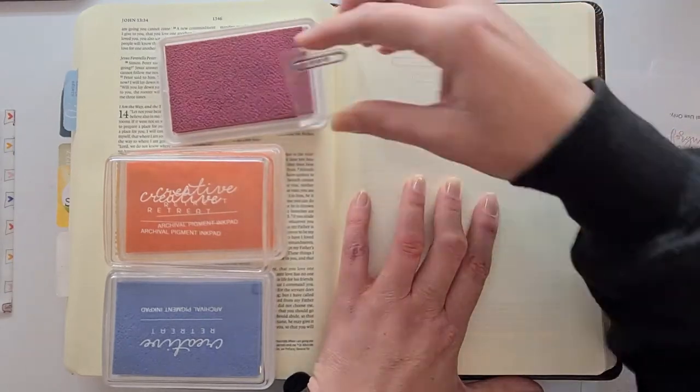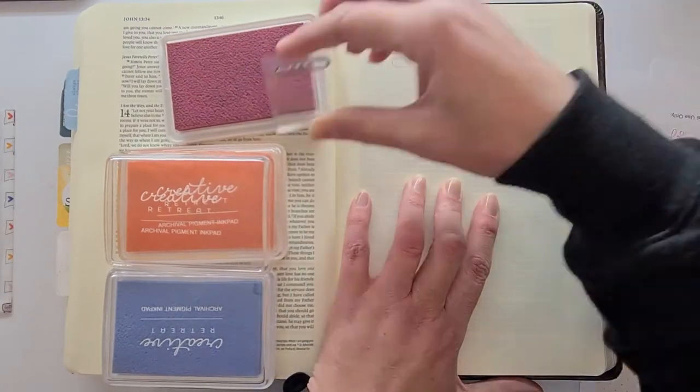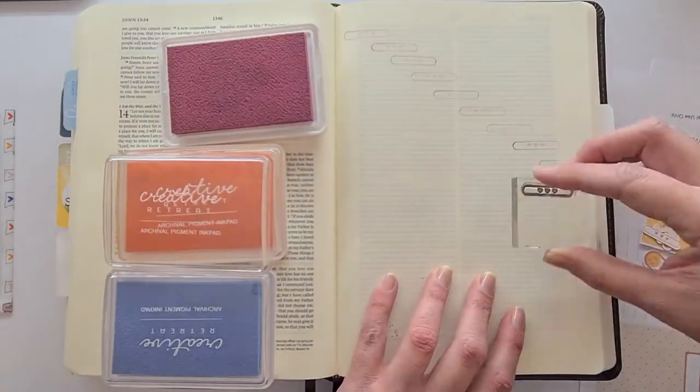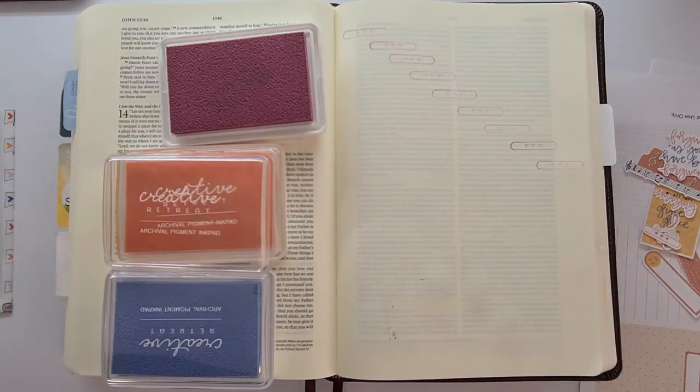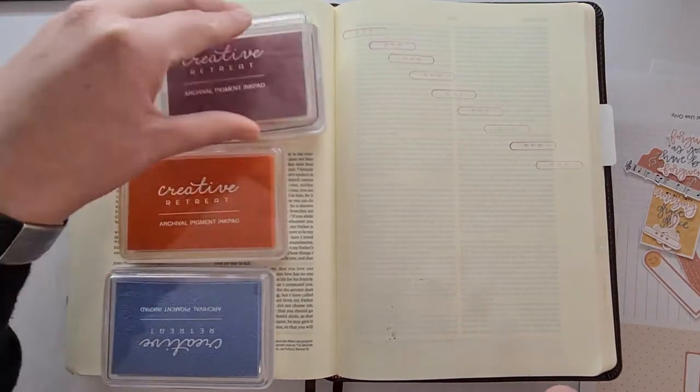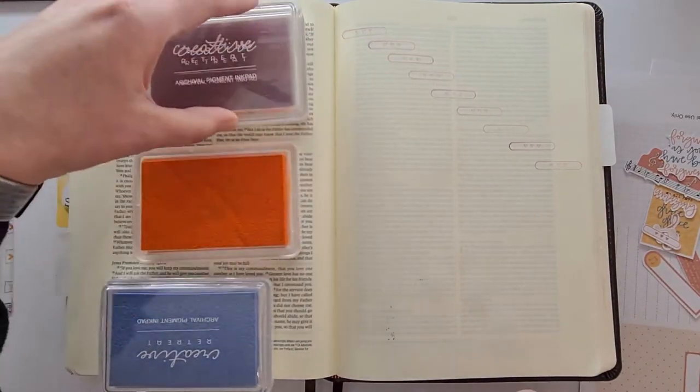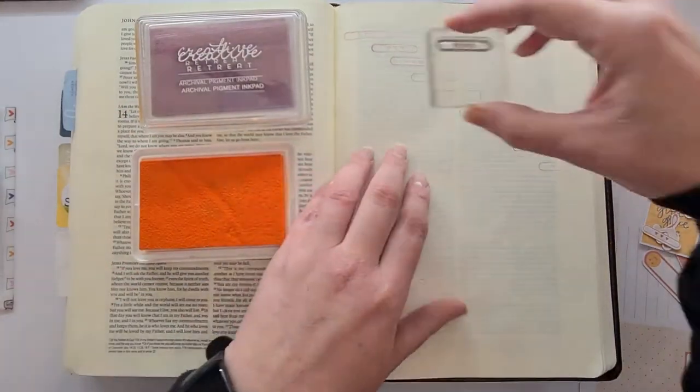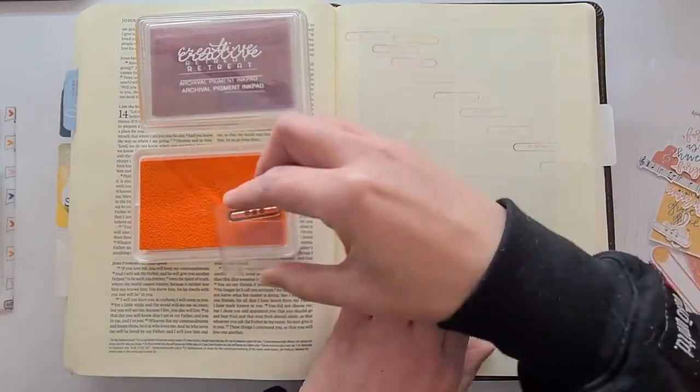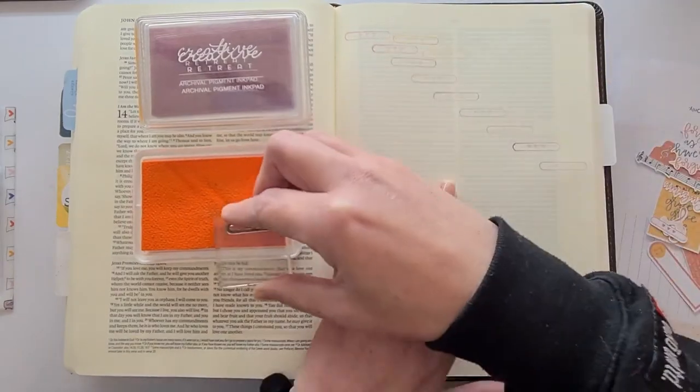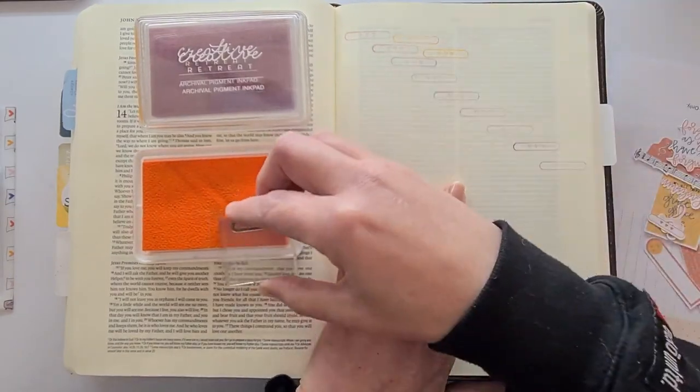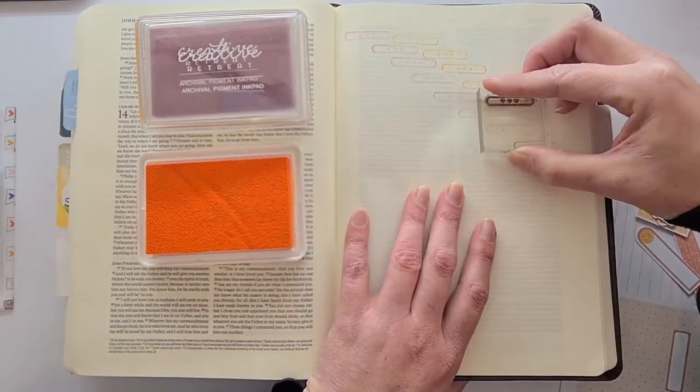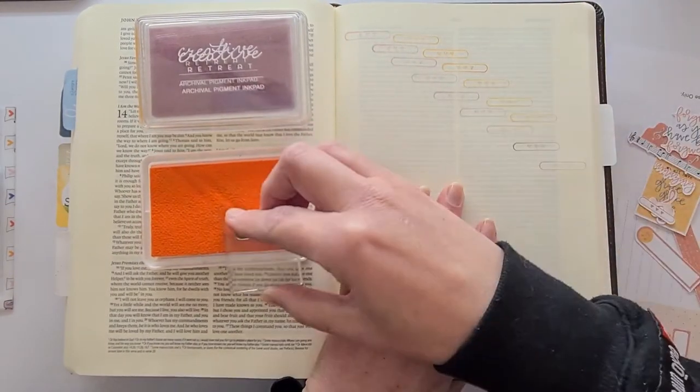So they're going to be in kind of a line. They don't have to be straight, it doesn't have to be perfect, it just has to kind of be there. And so I'm going to be repeating it between these three color inks and creating my very soft background like that.